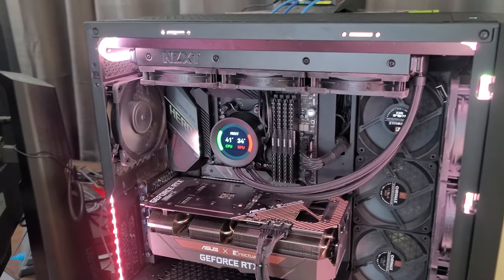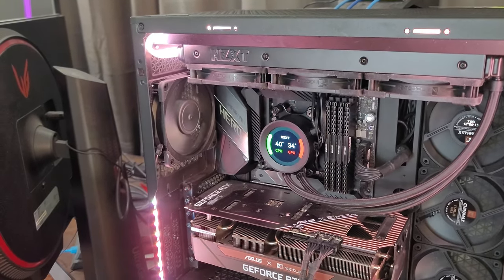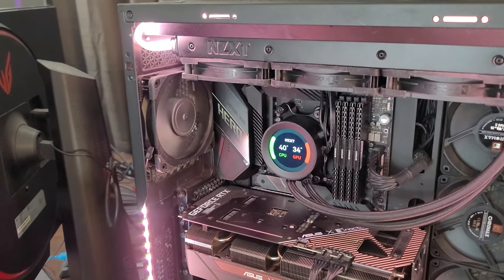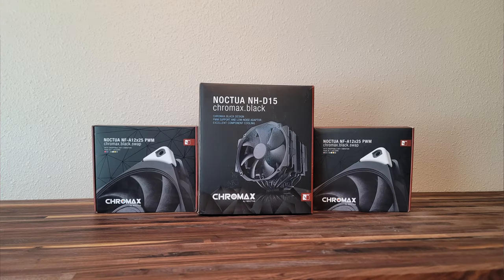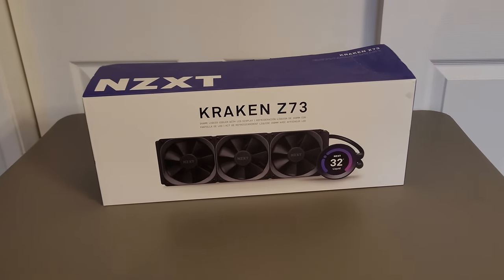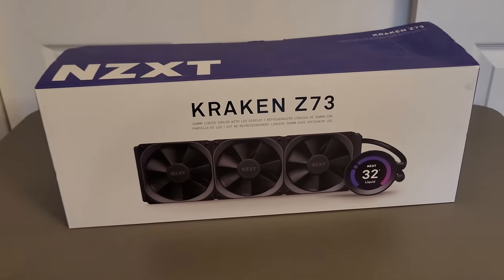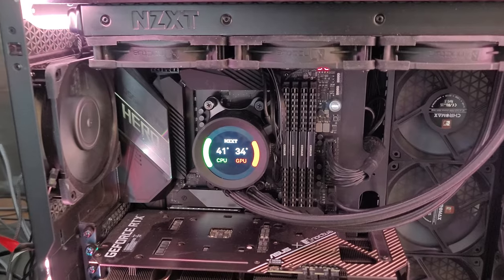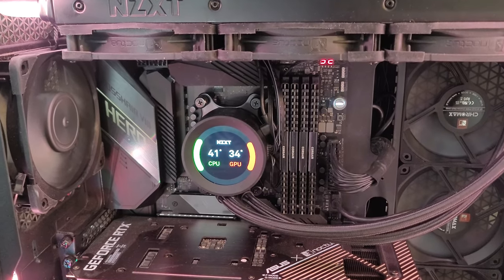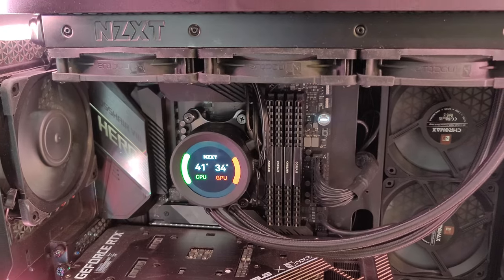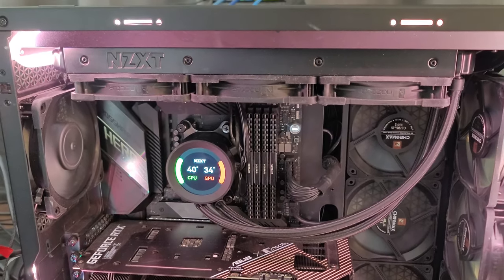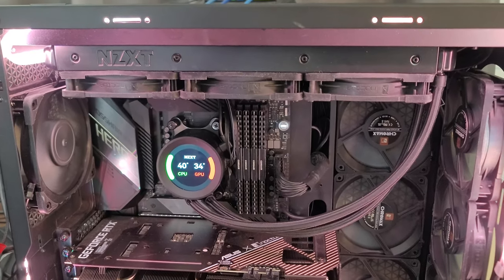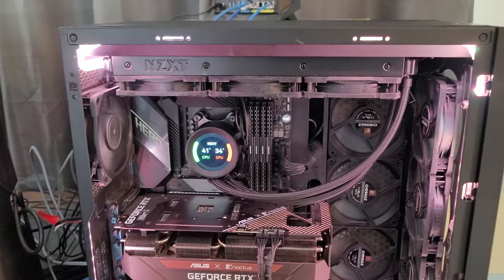And to cool the Ryzen 9 5950X, I went ahead and I switched out my Noctua cooler and I bought a Kraken Z73 AIO with that digital display. That's really cool in my opinion. And it keeps this 5950X in check easily.